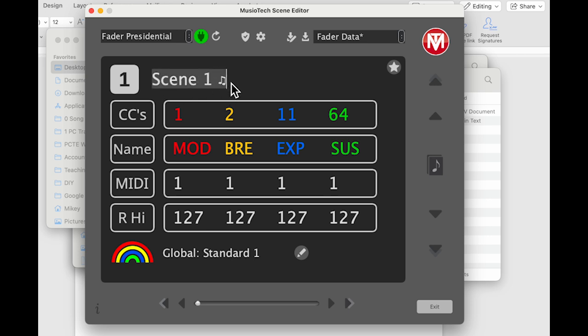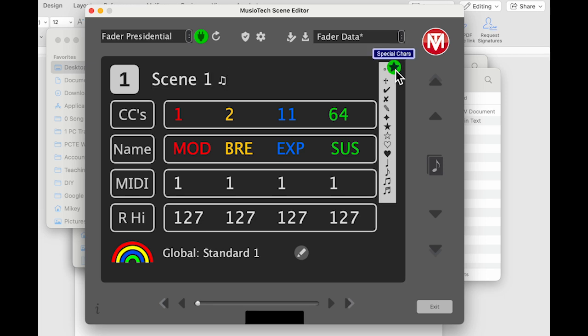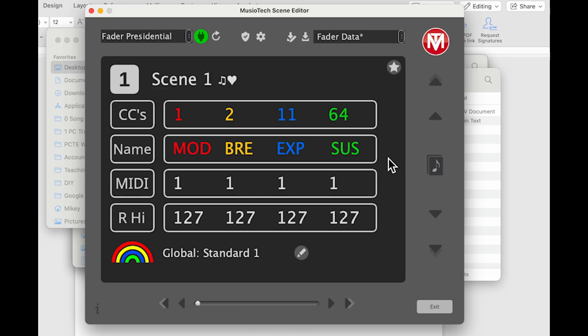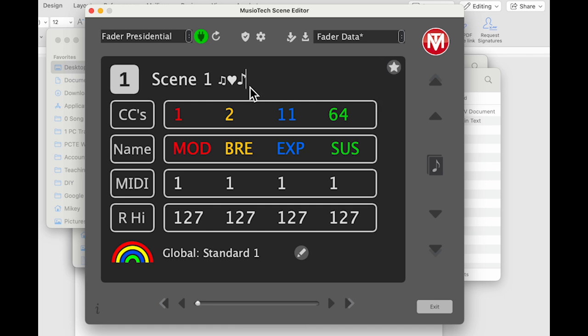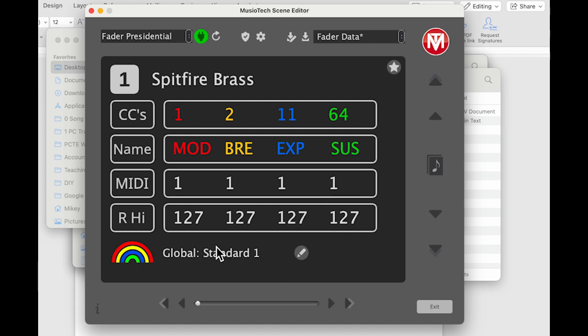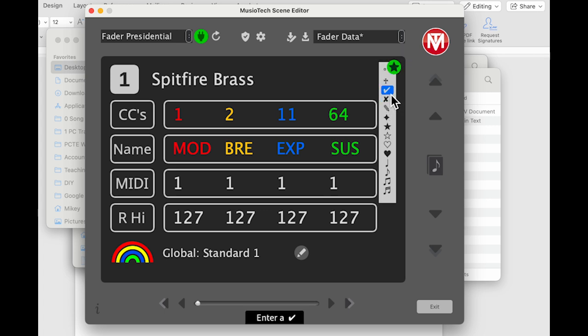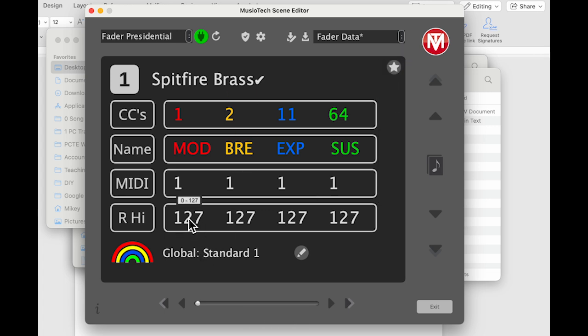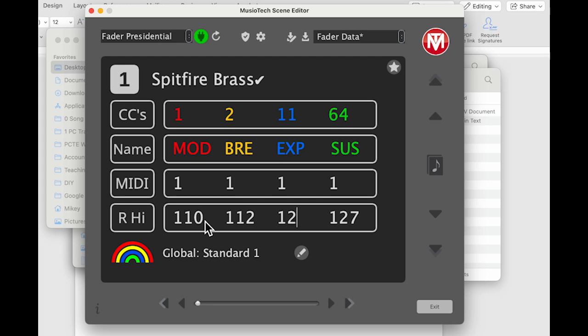And we'll go ahead and put in some names here. So mod, breath, expression, we'll put in sustain. As long as you can click and type, you can edit really easy. You can edit the scene names as well, of course. And a cool thing here is you can actually add some special characters. So if I wanted to put special characters, these will go on to the very ends of the names only. Let's just rename this one here. We'll call this one Spitfire Brass.